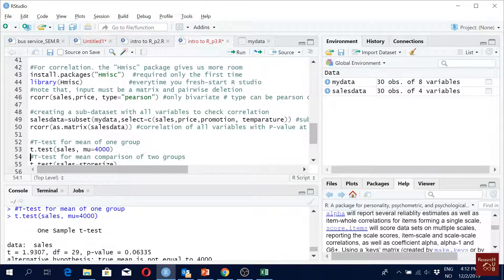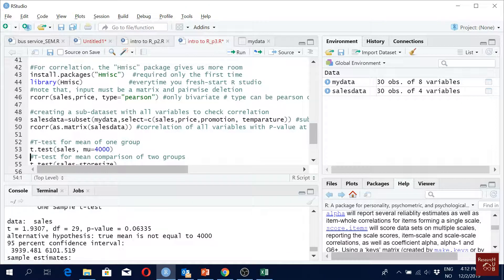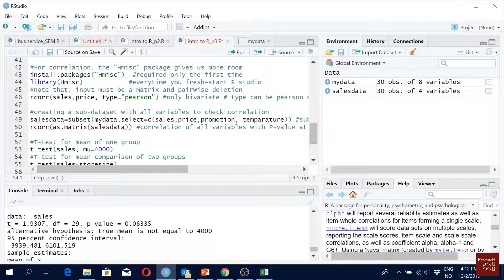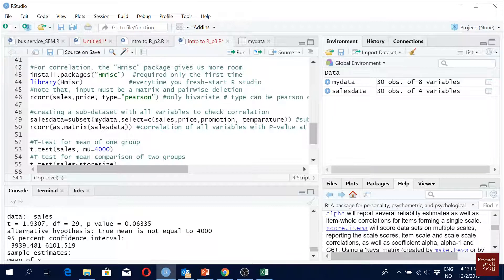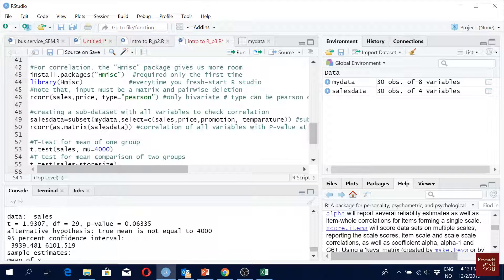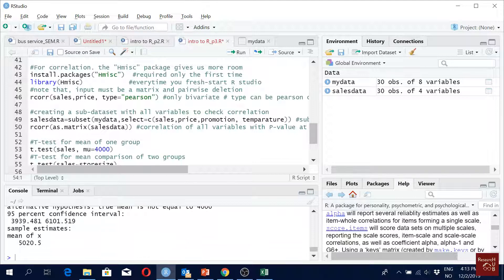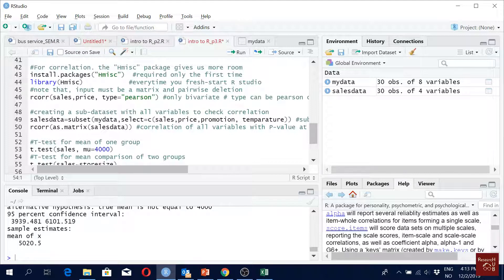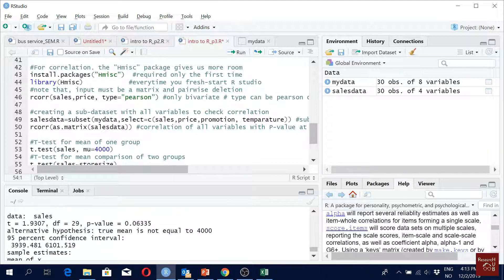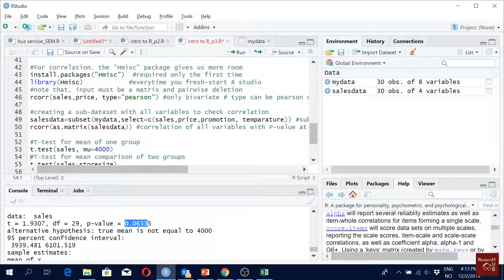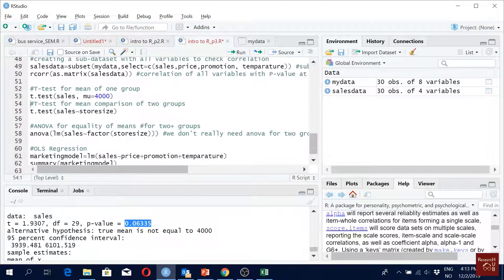Now the mean cells in our data is significantly different from 4,000. It is 5,000 in our data. The mean is 5,000 and that is significantly different at the 10% level, not 5%, as you can see here.